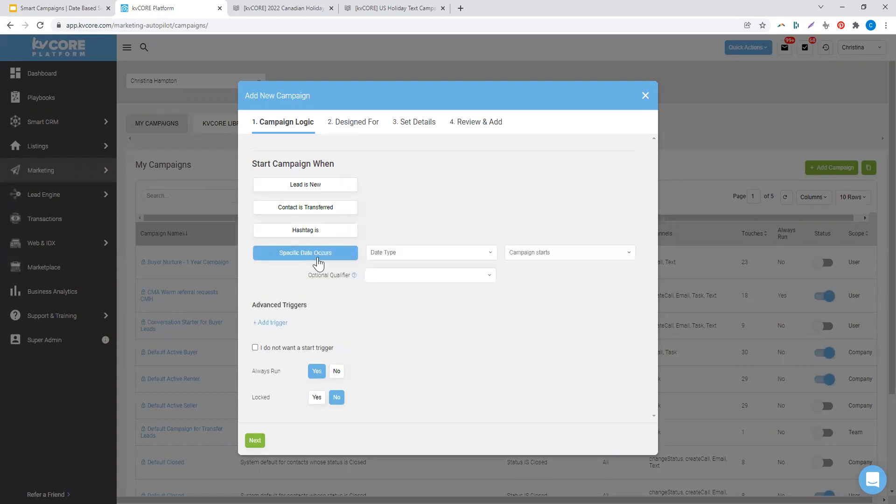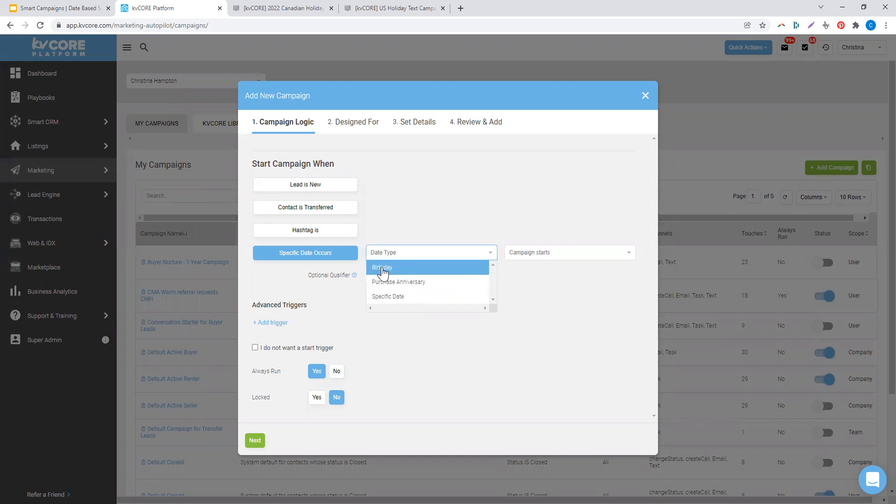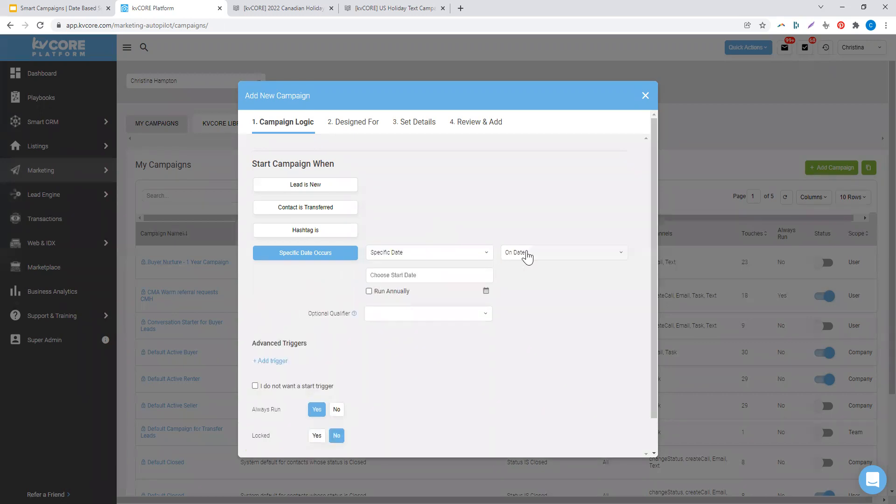Today we're going to talk about date-specific smart campaigns. There are three date types to pick from: the birthday of a contact, the purchase anniversary of a contact, both dates found in the lead detail module. Additionally, you can do a specific date on a calendar.